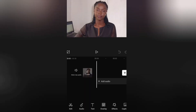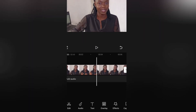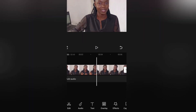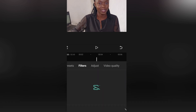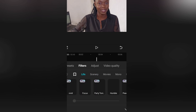Once you open CapCut, bring in the video you have filmed and want to color grade. Once you bring in your video, go down and look for the filter tab. I like to start with a filter first because this way I can then adjust it to suit what I want.